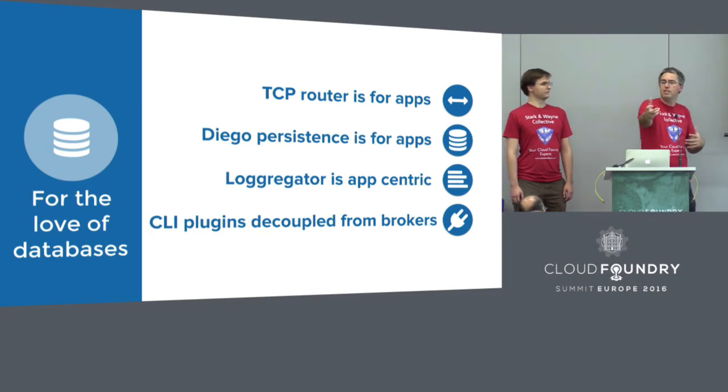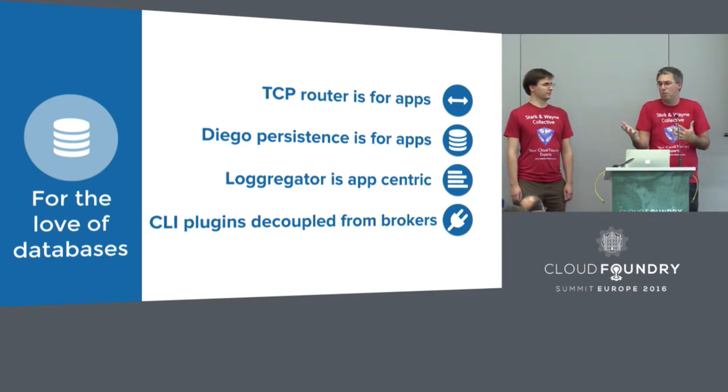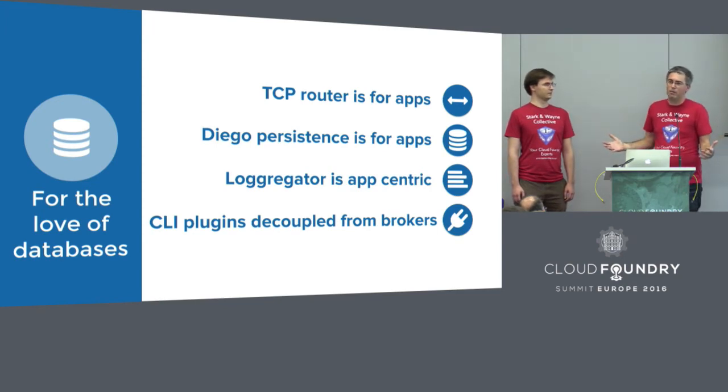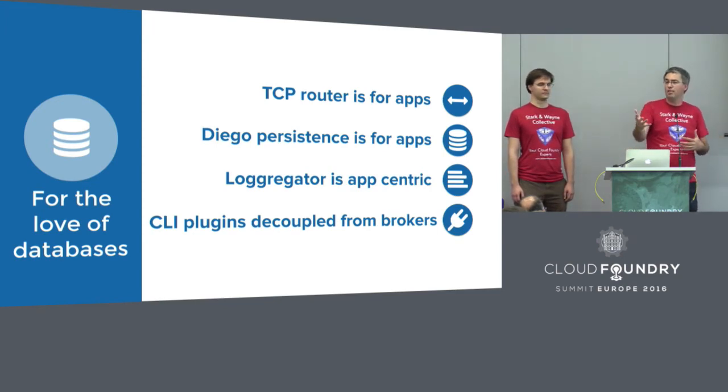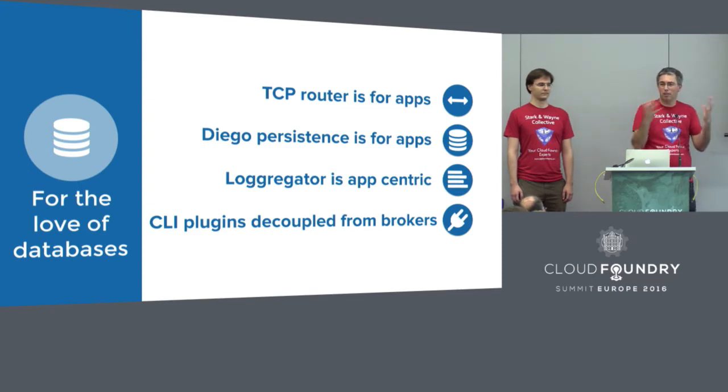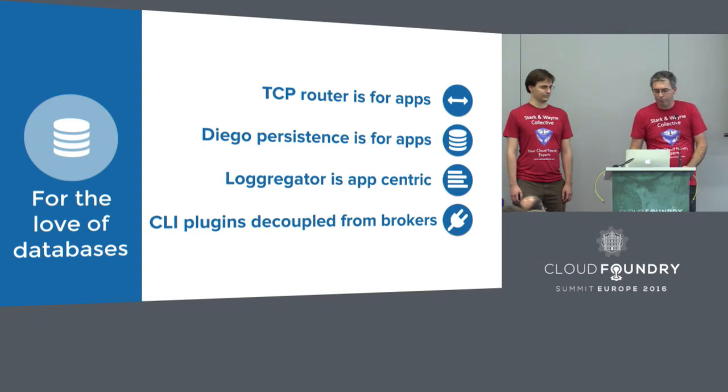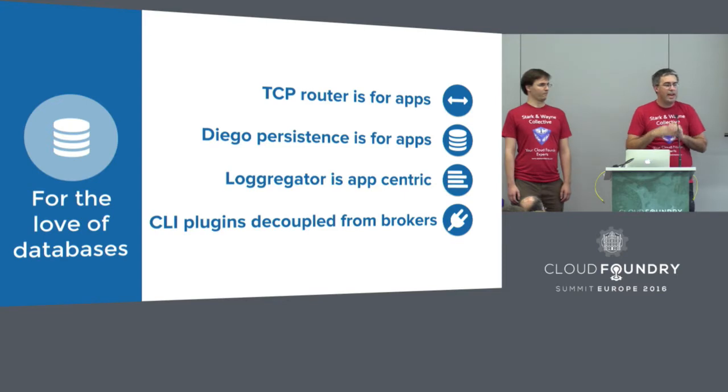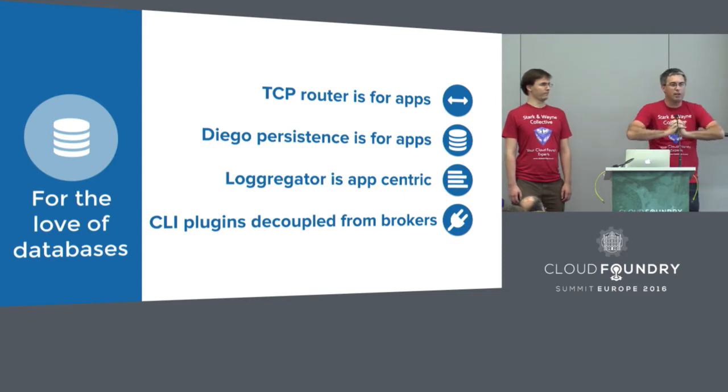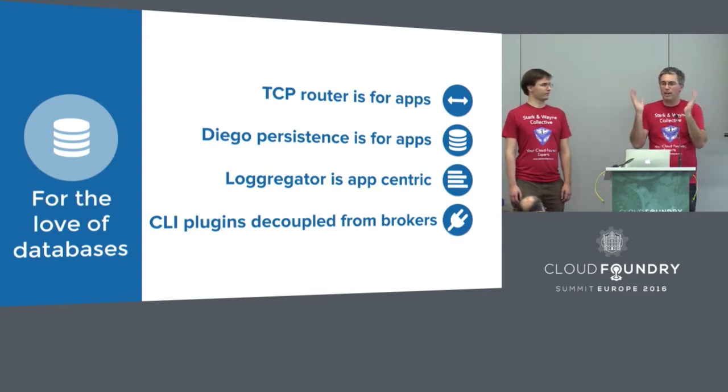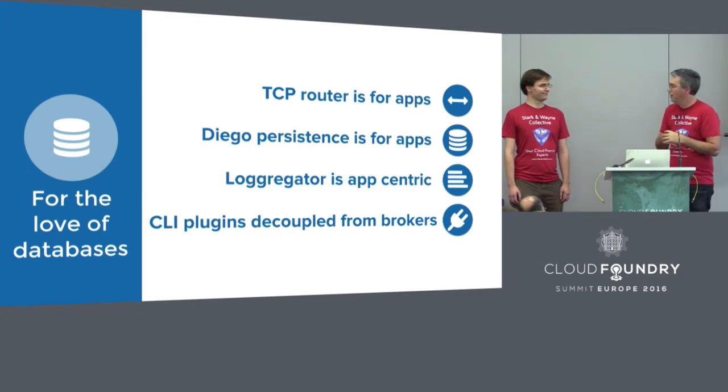So another way to look at all this is to quickly look at what, in all of the Cloud Foundry code bases, is there anything that's even useful if you were going to come and write service brokers? The TCP router was sort of targeted at apps, and as it's implemented now, it doesn't really scale horizontally to support lots of service instances. The Diego persistence layer was designed for apps. Logregator is app-centric. When you're the Metreon agent, it's all about sending a log for an app. And plugins are kind of decoupled from brokers.